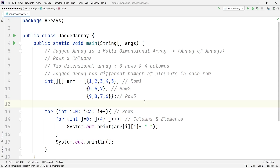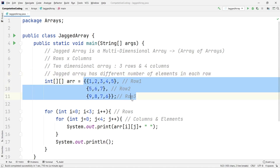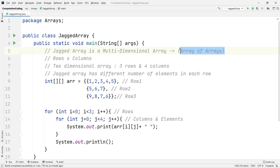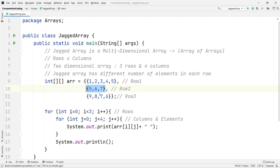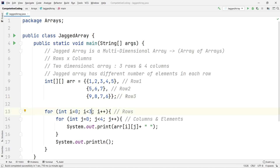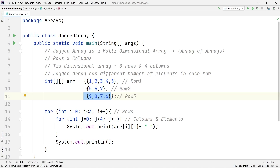How do you iterate over a jagged array? This question is very frequently asked in interviews. In a jagged array the number of elements in each row is different and not known. As I mentioned, a multidimensional array is an array of arrays, so each row is actually a smaller array. The bigger array 'arr' contains one, two, three smaller arrays — so the length of the bigger array gives us the number of rows.